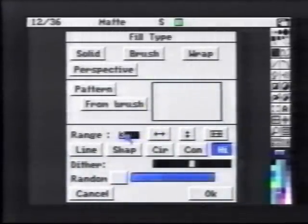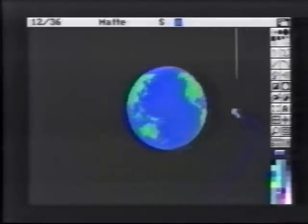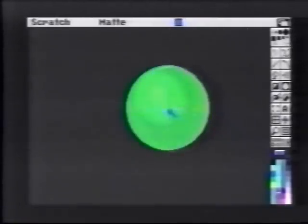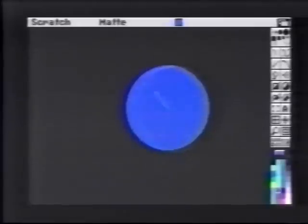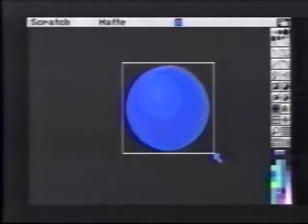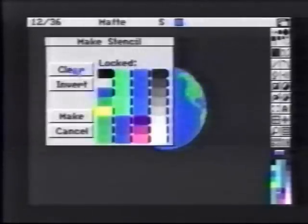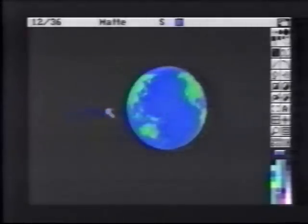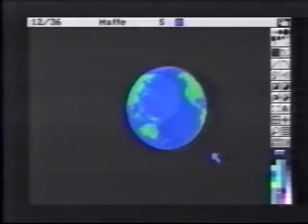We'll do this again using Range 3, which is the ocean color — dragging out the circle, setting its highlight spot, picking it up as a brush, returning to the animation, then creating a stencil of just the ocean, stamping the brush down, invoking the Move Requester, and clicking Draw.